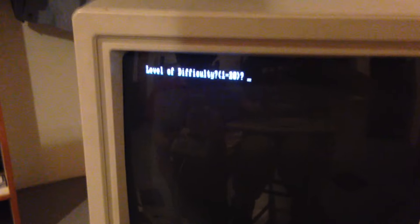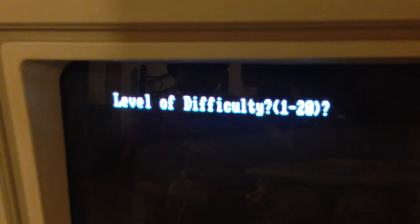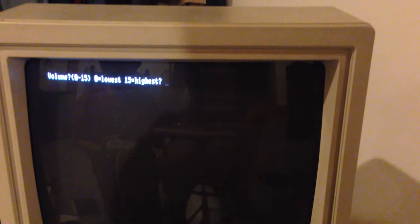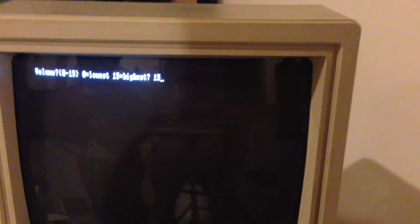Alright, level of difficulty, 1 to 20. Let's just try 10. Volume, 15 the highest. Get ready, it's a countdown.